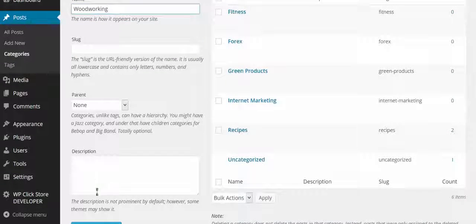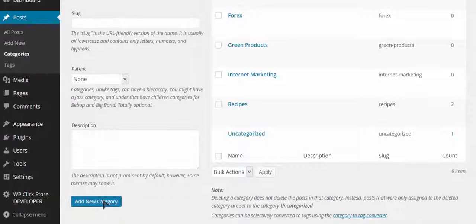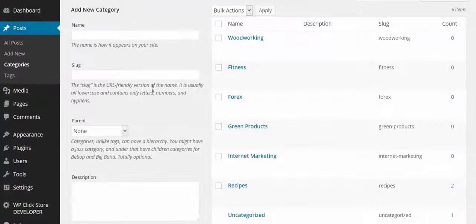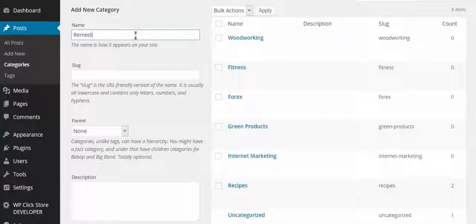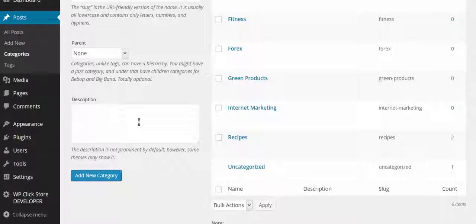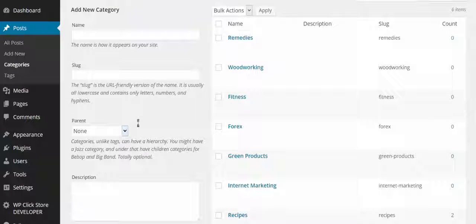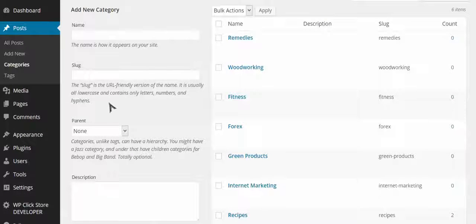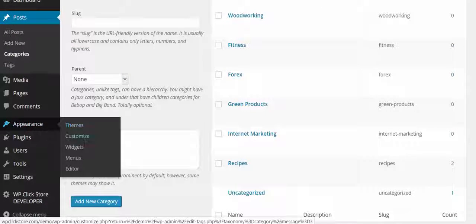You can create one master store with tons of different things in it, or if you prefer, you can create a store centered around one main niche. I'm just showing you how to create a master store, but the possibilities here are endless. I would go in now and add products for all of these different categories.